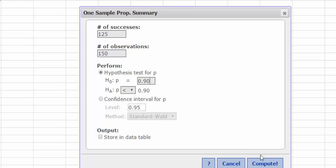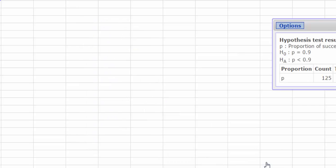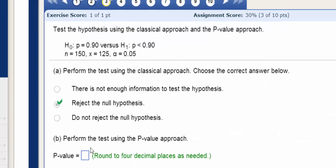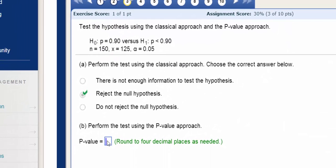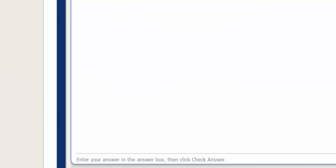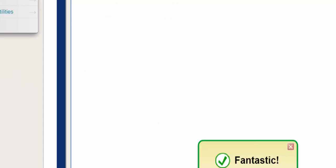I press Compute, and my p-value is 0.0032. We enter that and press Check Our Answer. We get the fantastic.